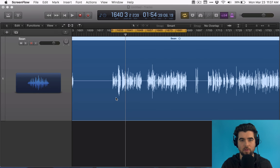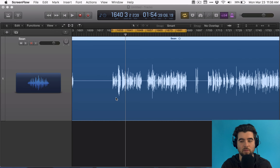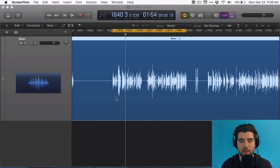Compression — why do you need it? A compressor allows you to reduce the dynamic range between the loudest and quietest parts of your track. There are going to be times where your track is very loud and sometimes quieter, and what you want to do is adjust that so people don't have to mess with the volume of their computer or phone when listening to your podcast.